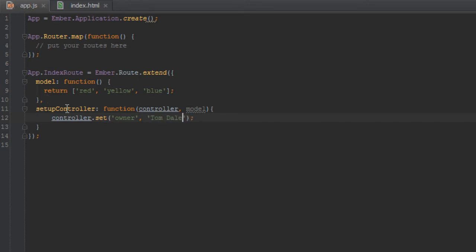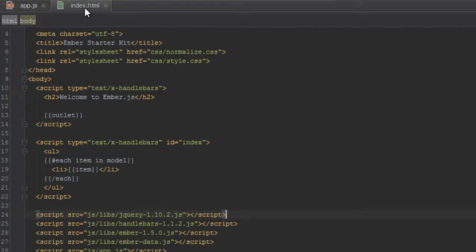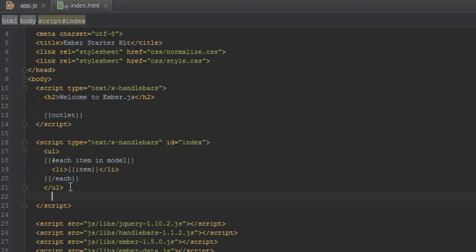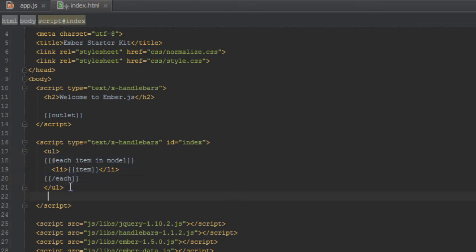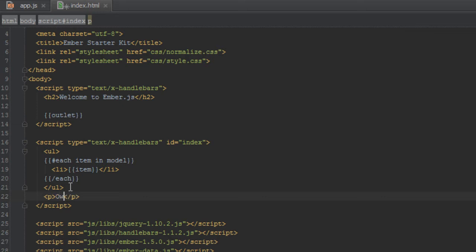Yeah, so now let's go in the template for the index and just output the owner there. Let's just remove all of that, let's leave it there. So underneath we'll just do owner. Okay, so if everything goes right, we shall see Tom Dale being output there.